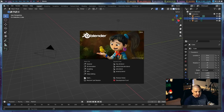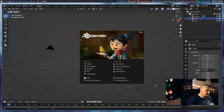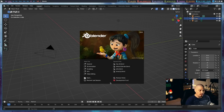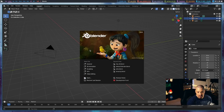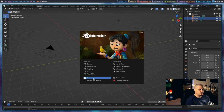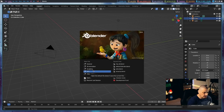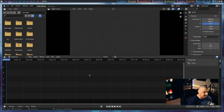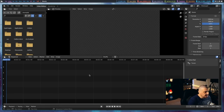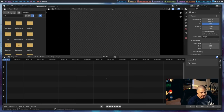Blender is mainly for 3D animation and 3D modeling. Even though it does have a video editor built in, it's not really the main focus. So when you first launch Blender, it's going to ask you what you want to do: 2D animation, sculpting, VFX, video editing. Click video editing and you get this video editor layout. By default you have three panes at the top and two panes at the bottom.